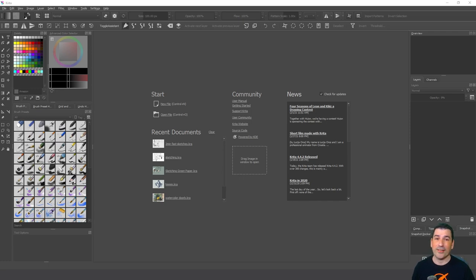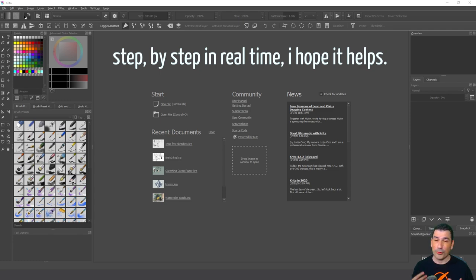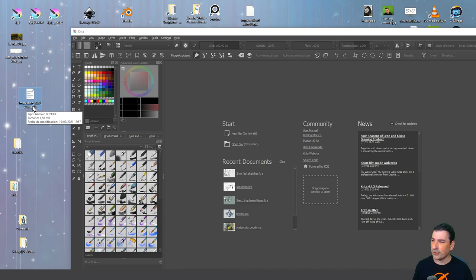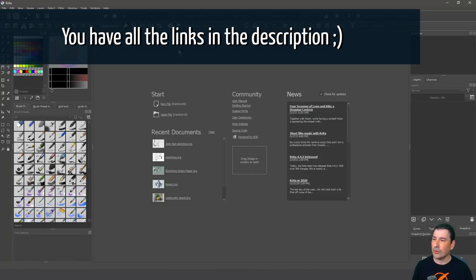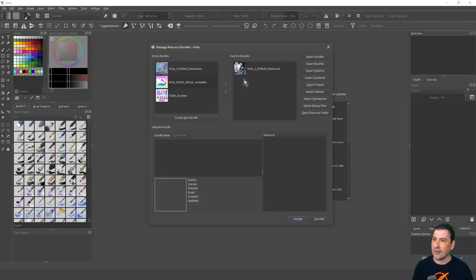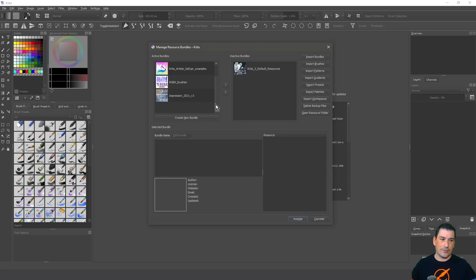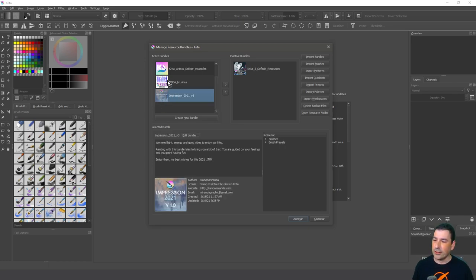Let me explain how to load the bundle, because I see there are users who don't know how to load resources in Krita. I'm going to show you in real time. As you can see, I have downloaded the impressionism bundle. If I go to Krita and go to Settings > Resources, you'll see this window. Go to Import Bundles, navigate to the file, click and accept — and it's loaded, done.